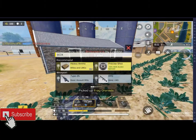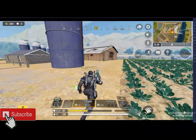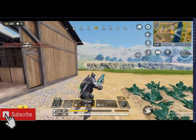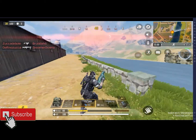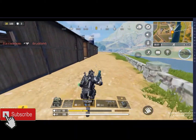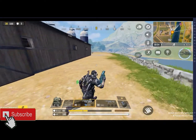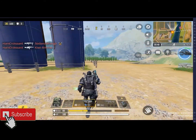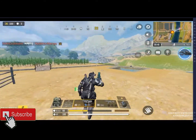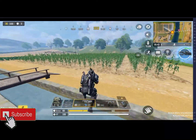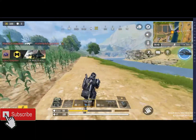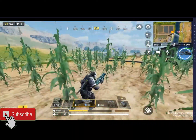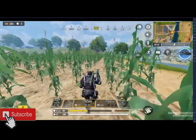Thanks guys for watching this video. I hope this video helped you to play Call of Duty Mobile without any issues, like GameLoop game mapping on BlueStacks 5. If you like this video, please like and subscribe my channel for next video. Thanks for watching — see you in the next video. Goodbye guys!